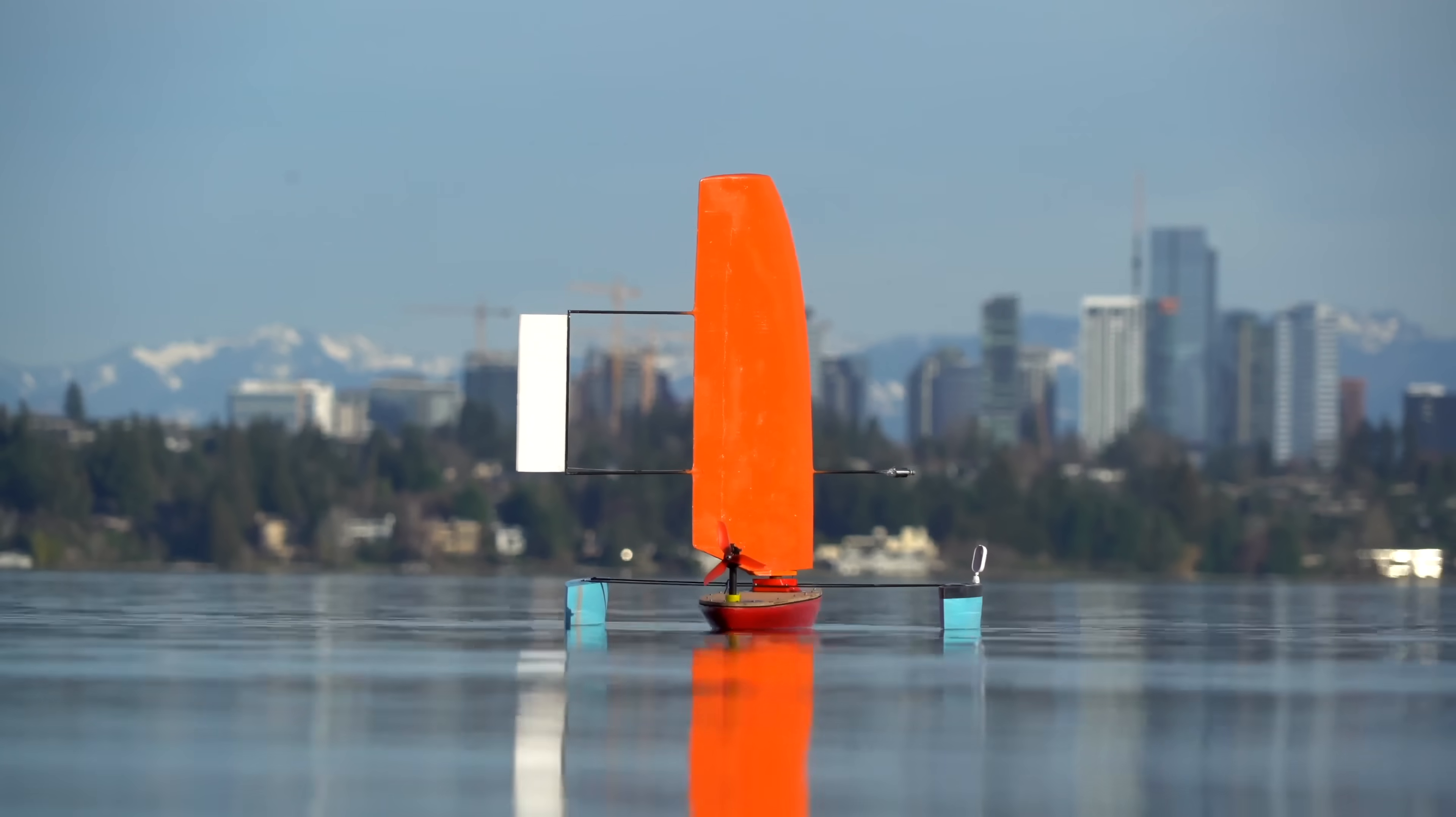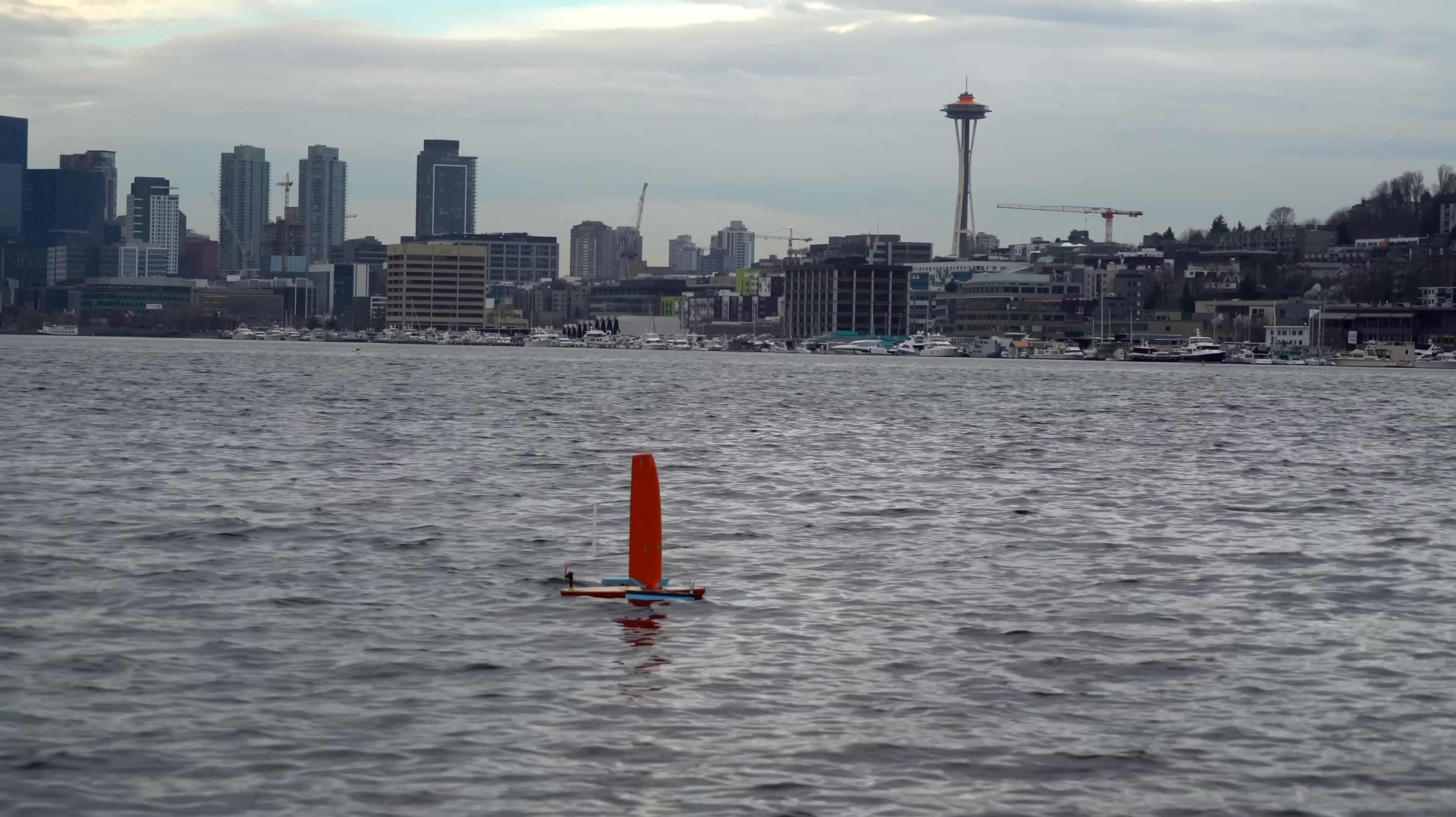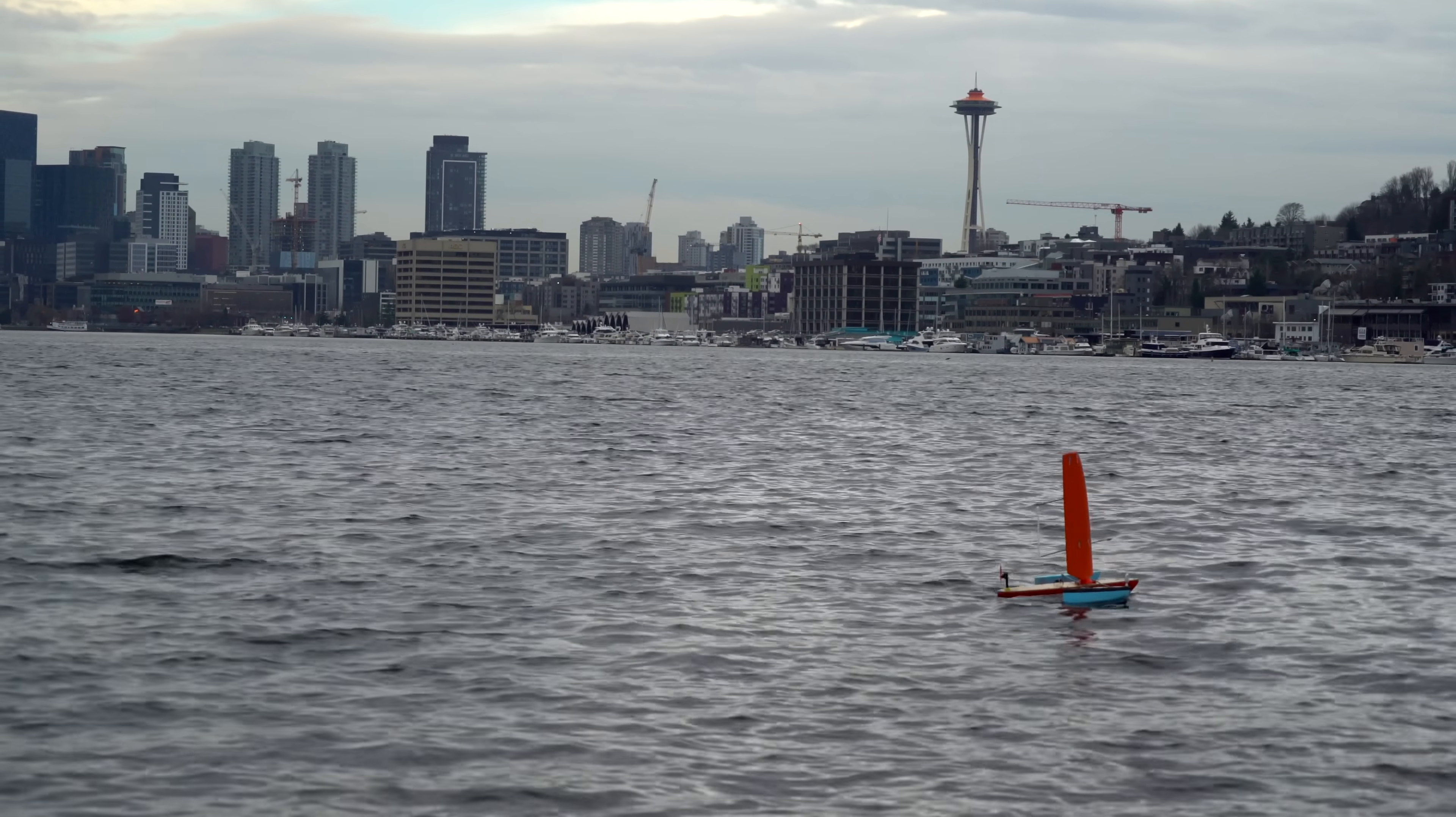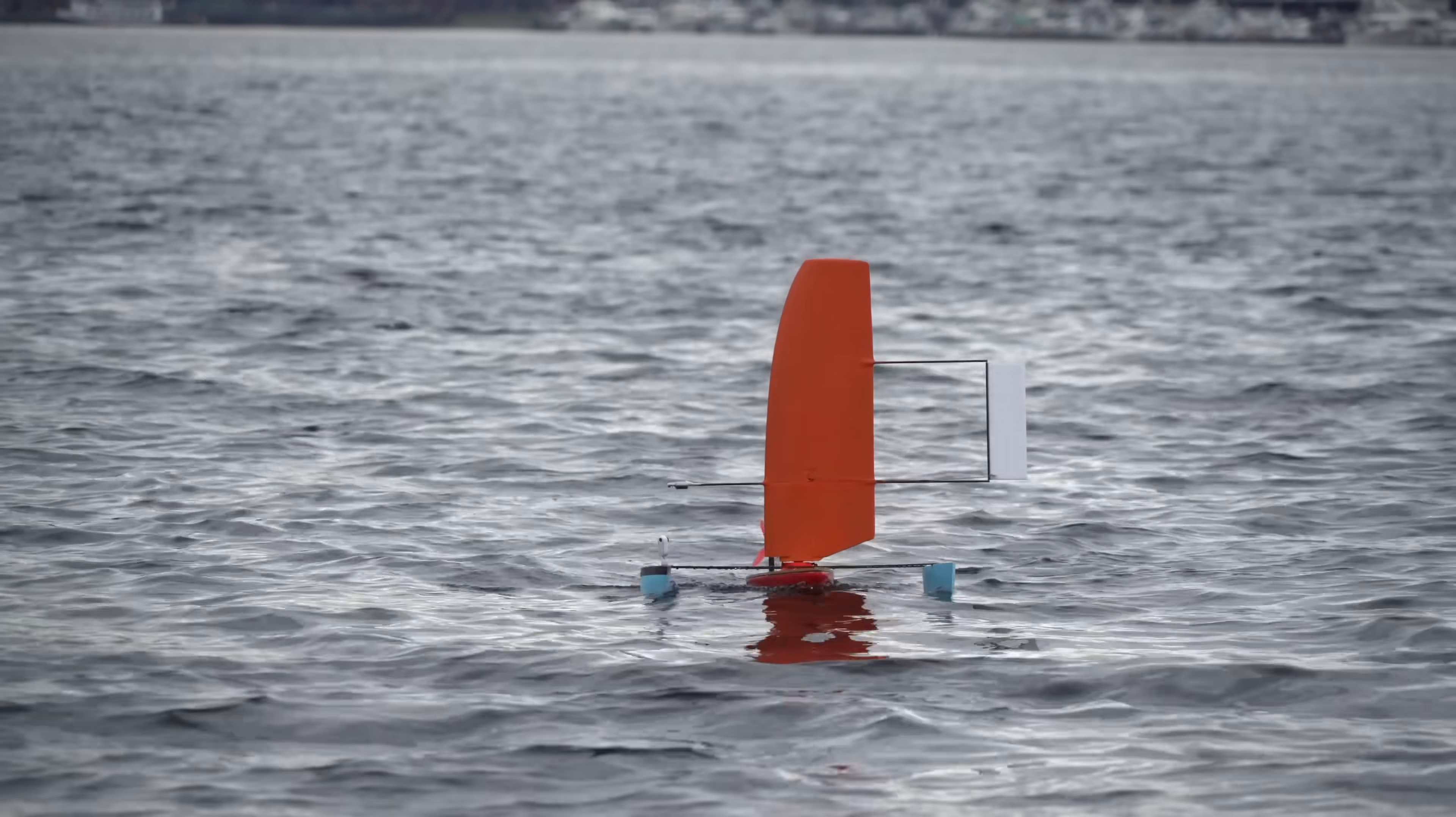My temporary fix for this was to turn it into a trimaran, and this at least allowed it to sail a little bit, but it was a very low performance vessel. It could sail across the wind decently well, but it really had no hope of being able to sail upwind. So, step one for our modifications is going to be to ditch the old keel.